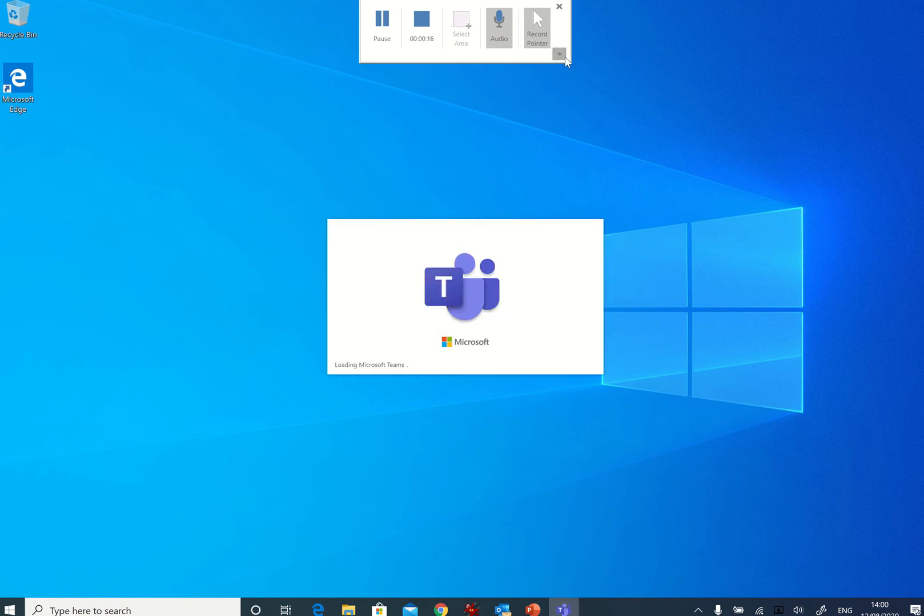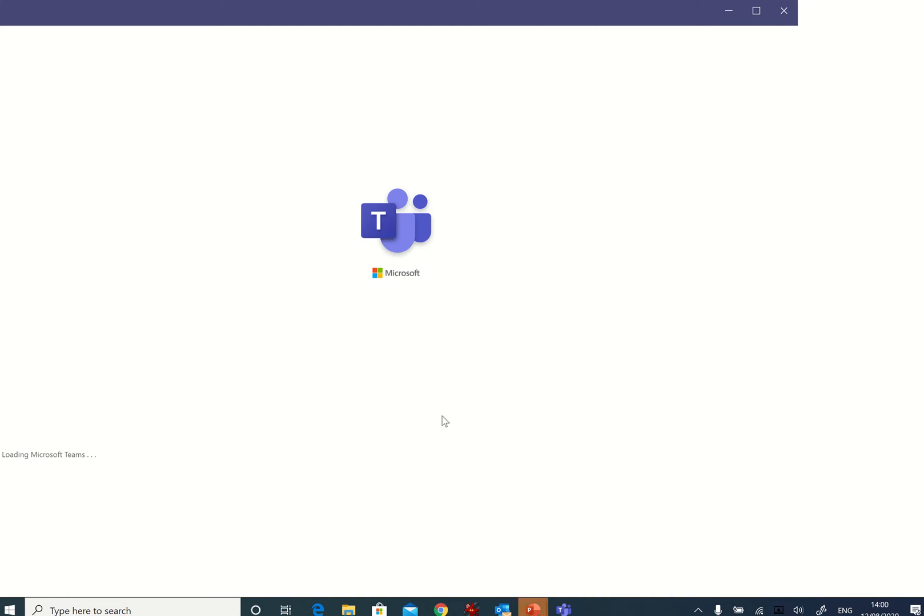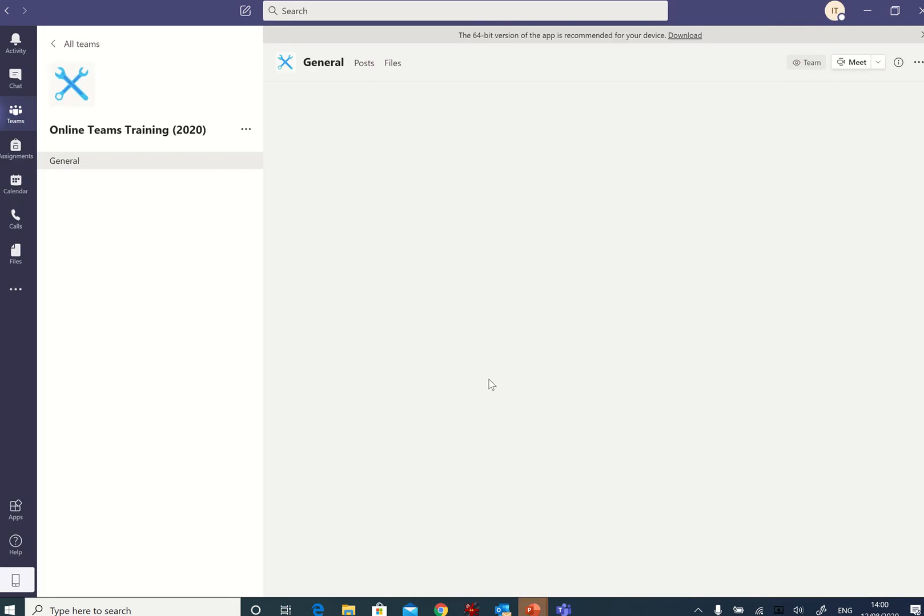It may well ask me to sign in. Let's see if I have to sign in. Okay, I've made a few training teams in here to give you a sort of flavor for what you might see.